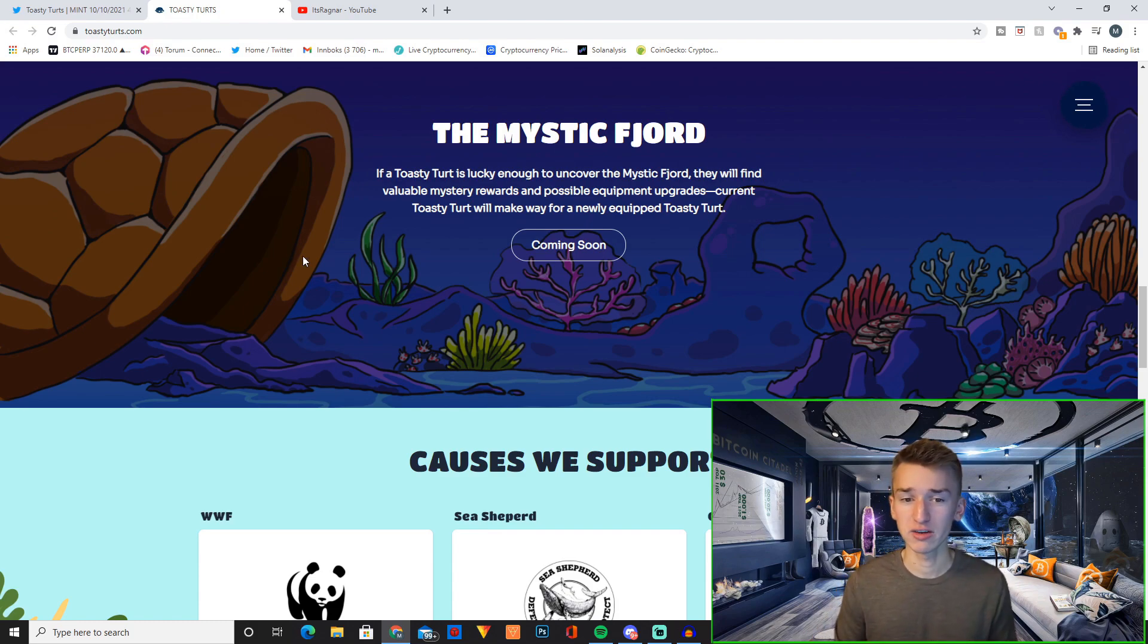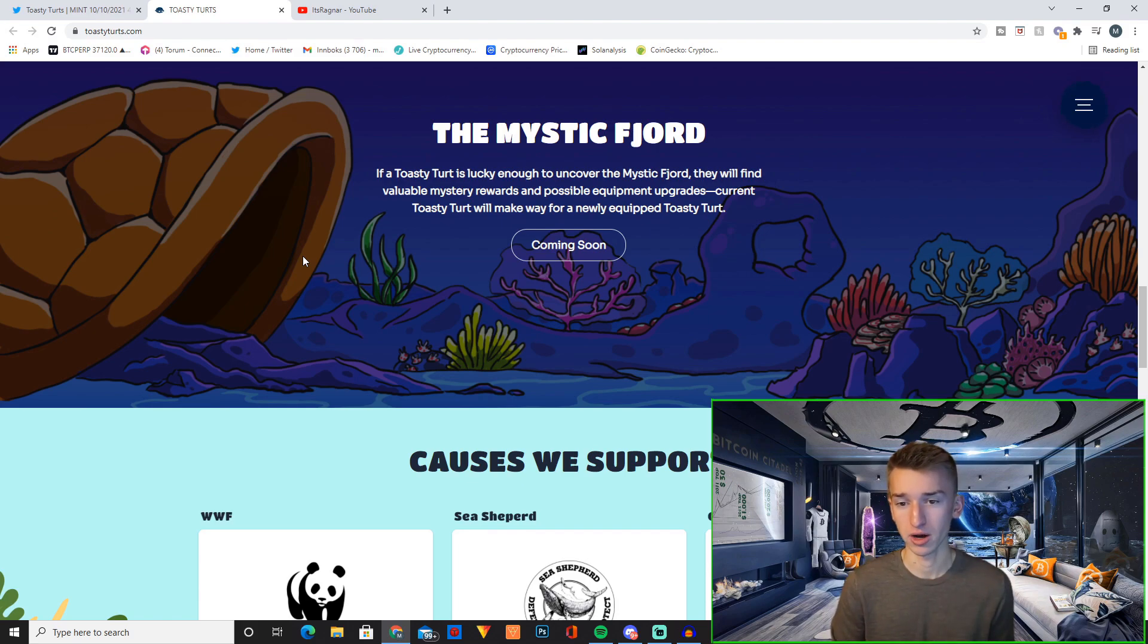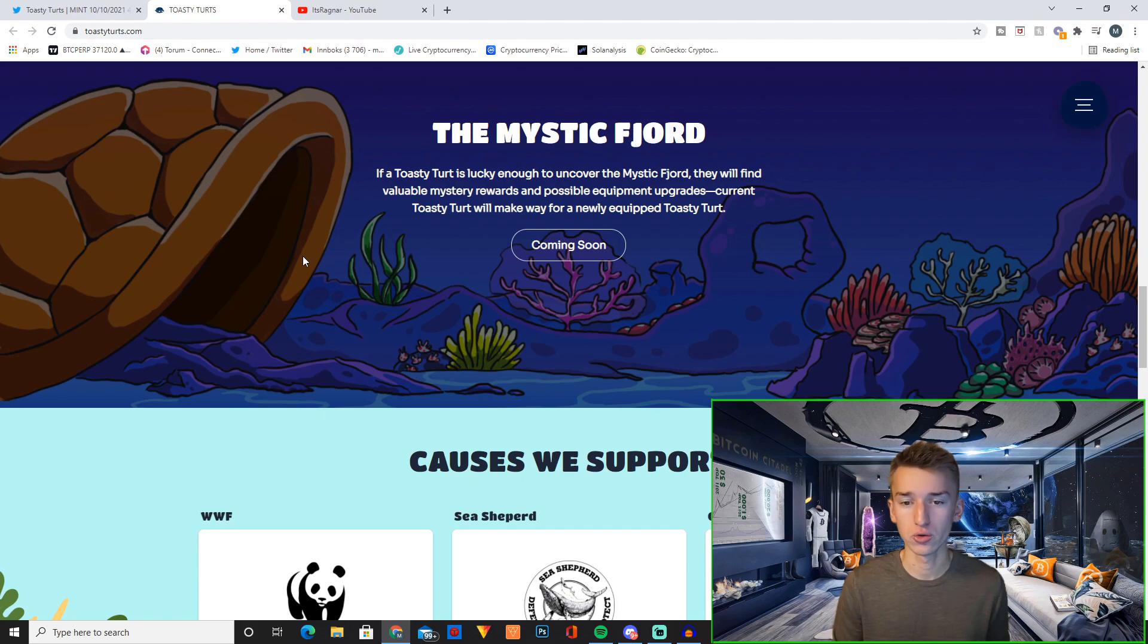Current Toasty Turd will make way for newly equipped Toasty Turd. And then in their frequently asked question, you also have this.